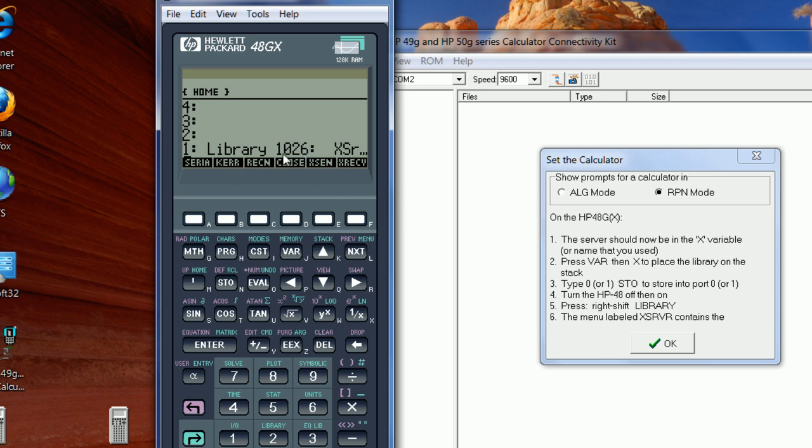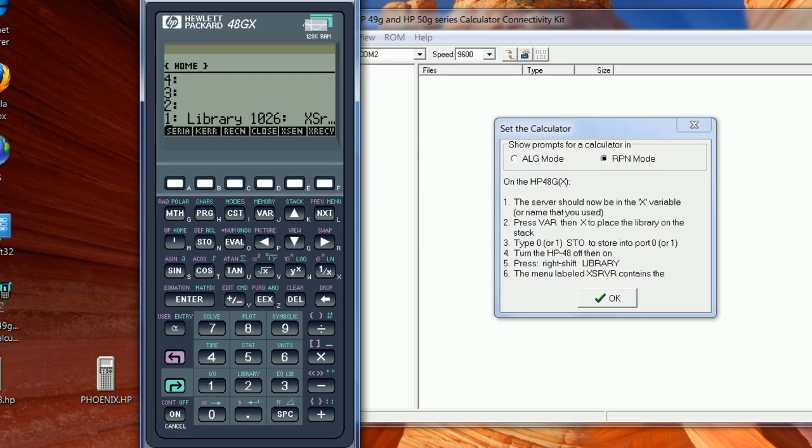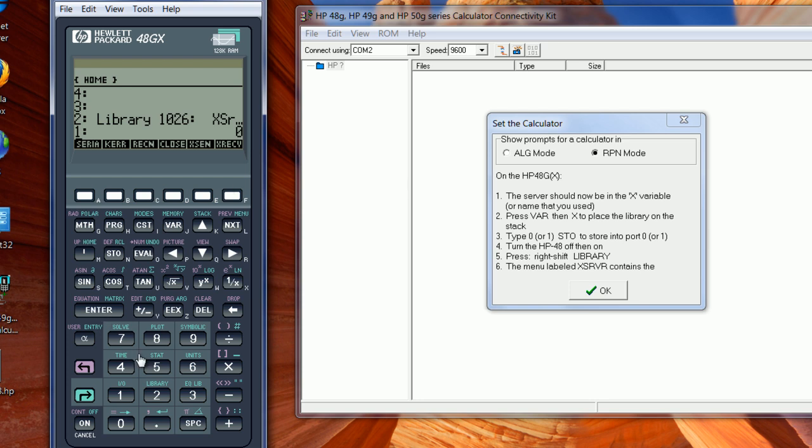Now to the computer, the computer is 1026. Then it says type 0 or 1. In this case, it's the 0 port. So you type a 0, then Enter. And then we say Store (STO).